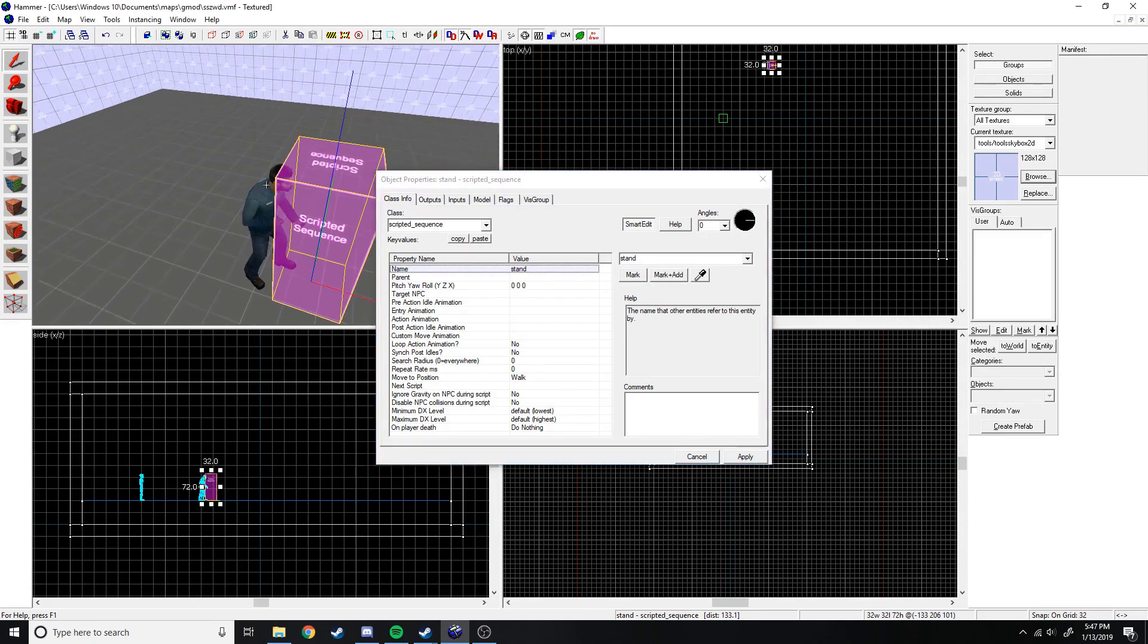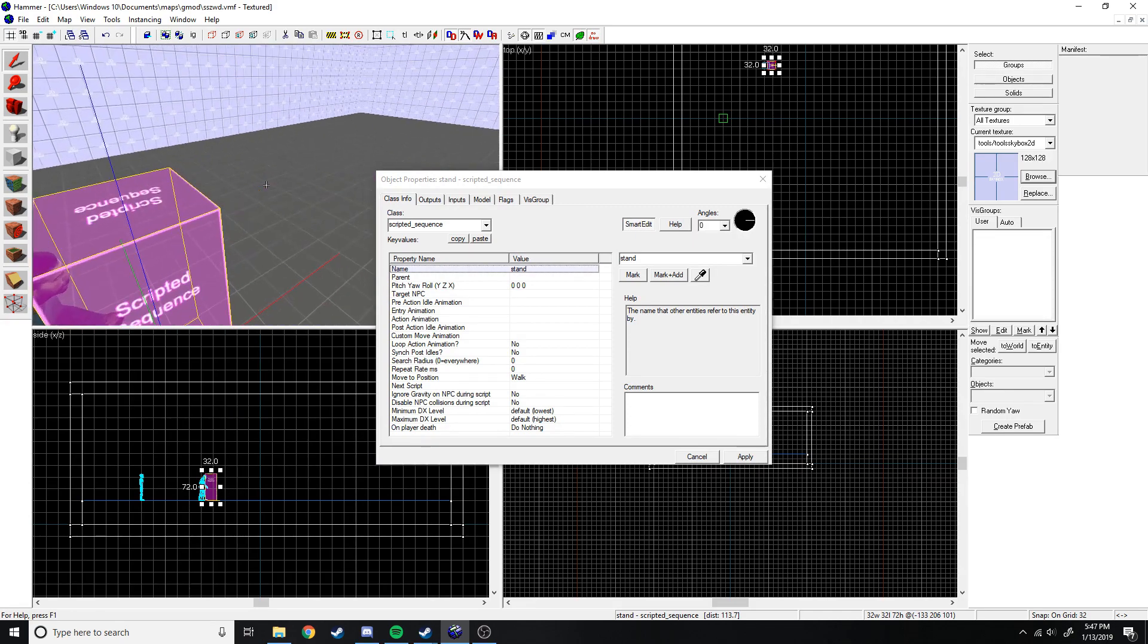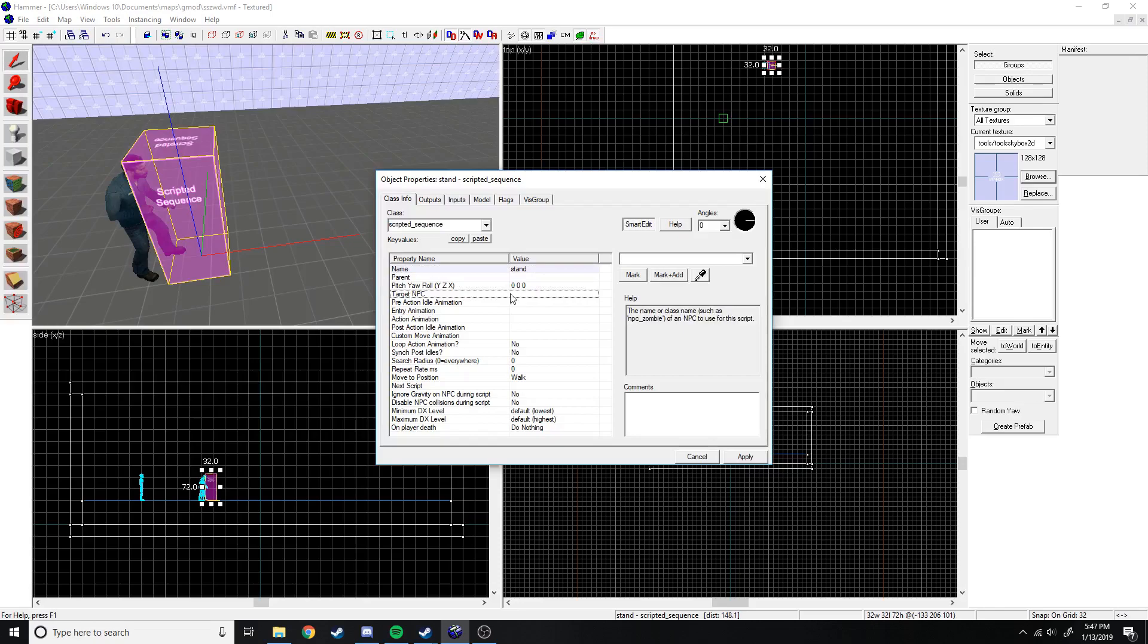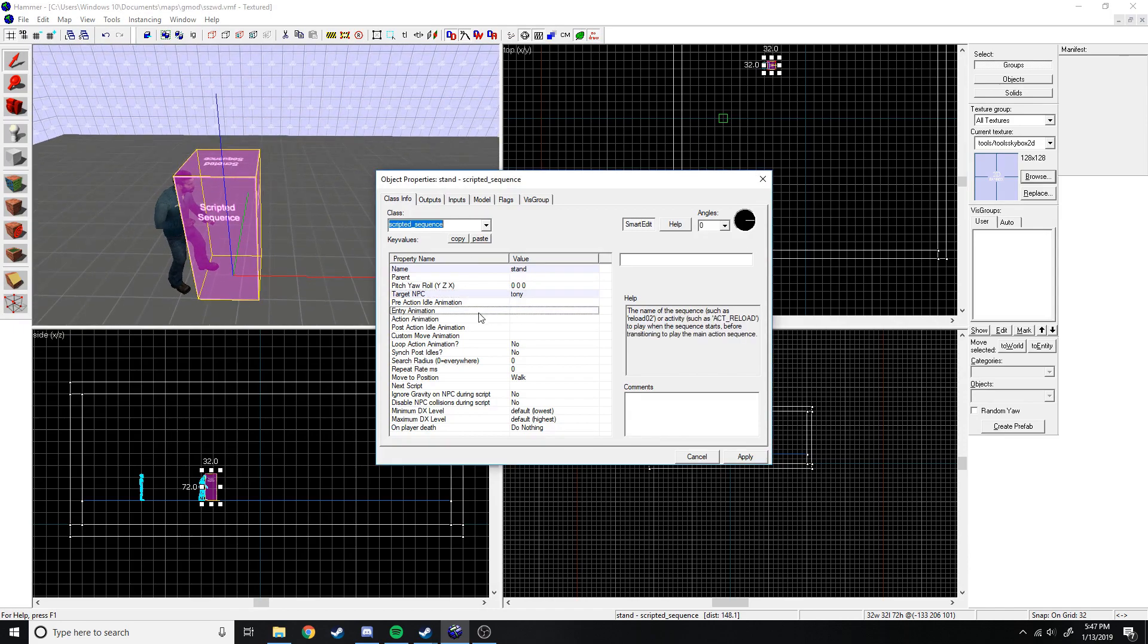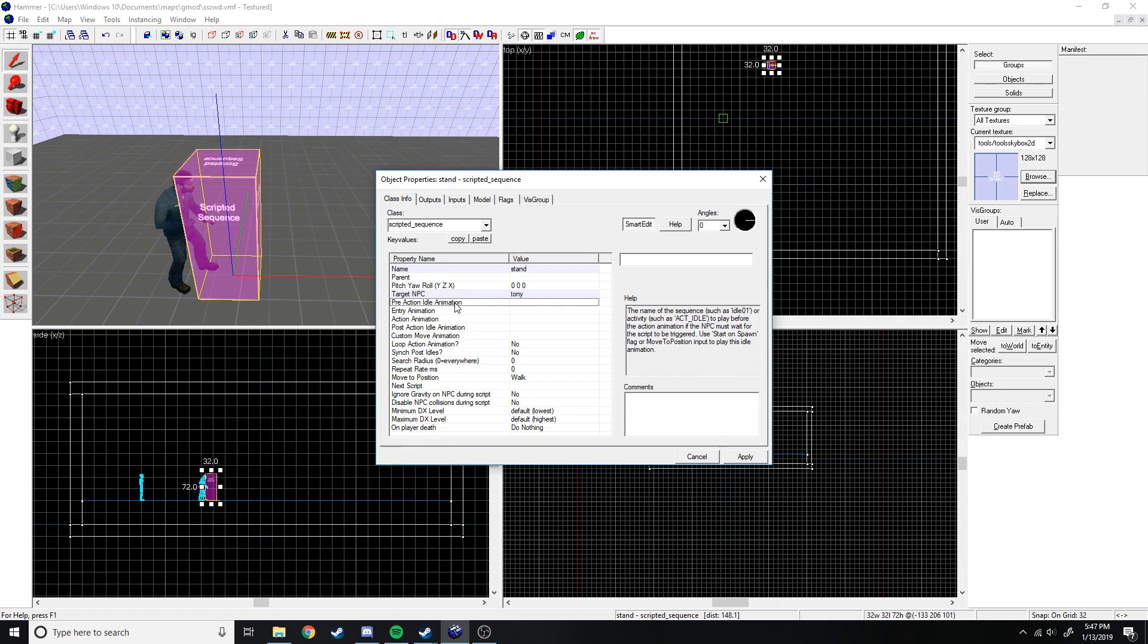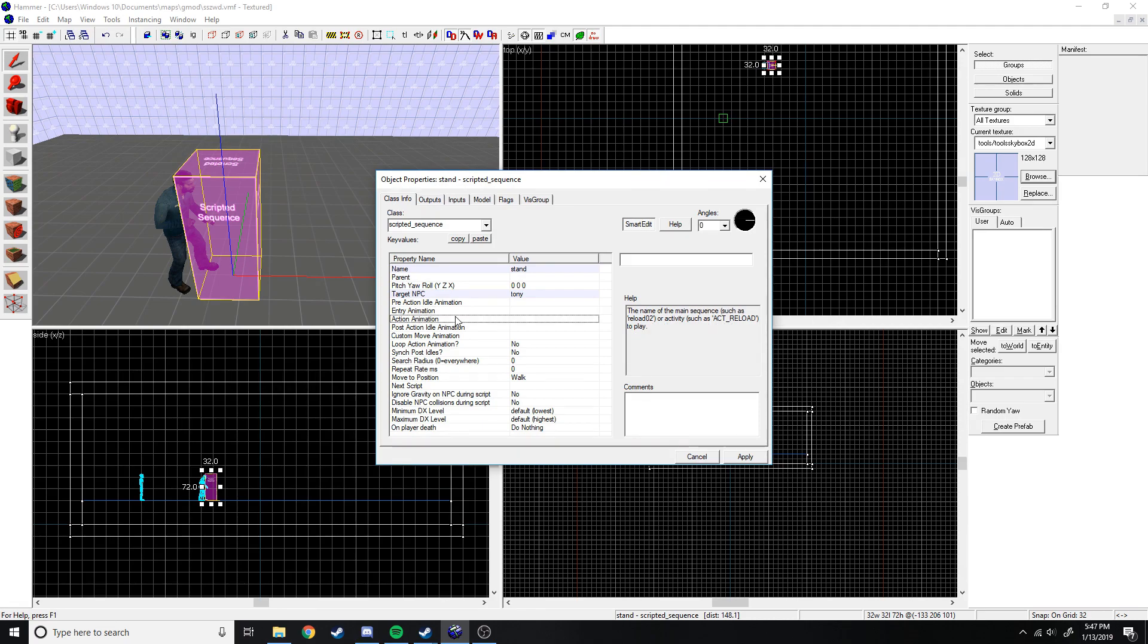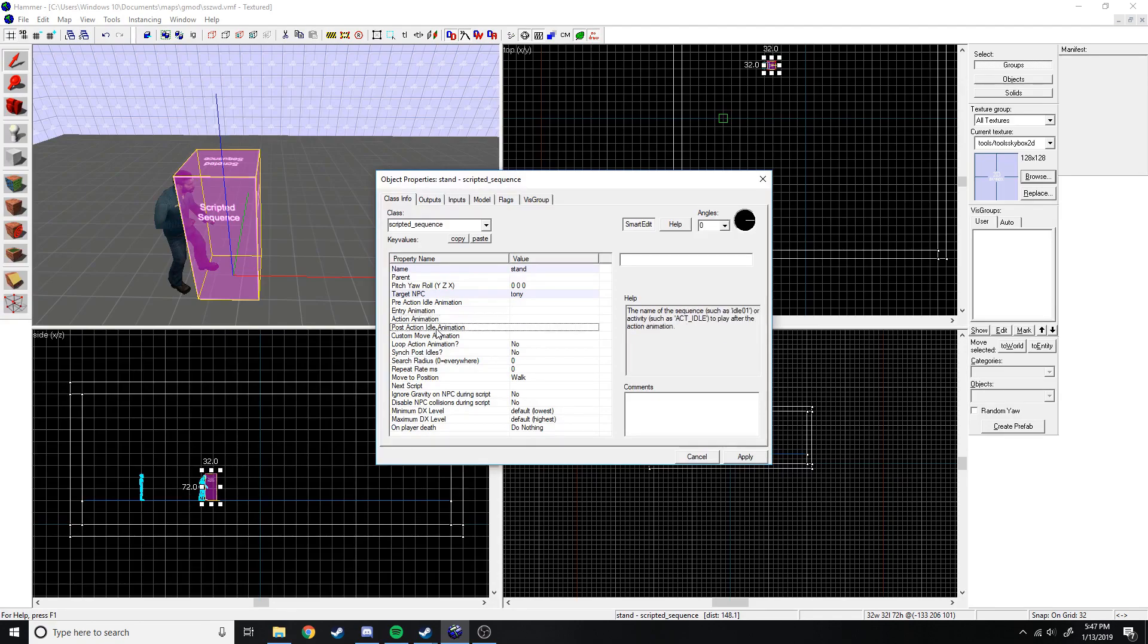What we're going to have Tony here do, we're going to have him stand up at the start of the sequence, and then we're going to walk him somewhere and do a little animation. We've got to get this target NPC, so this is where we call in Tony. And here we have all the animations he's going to do. Pre-action idle animation, this is what he does before the whole sequence starts. Entry animation, this is what he does before the action. Post-action, this is after the main.